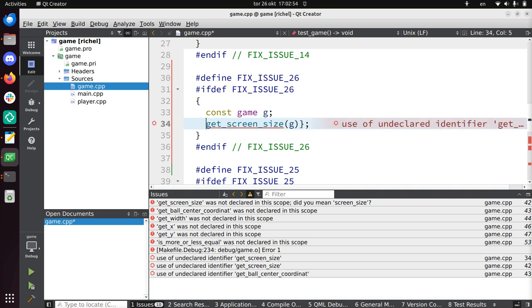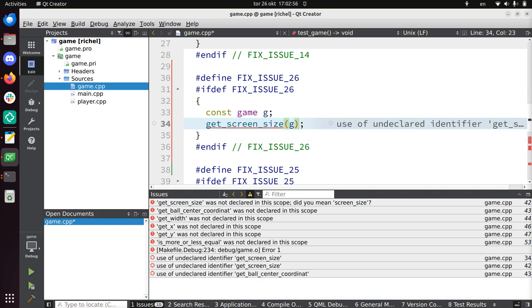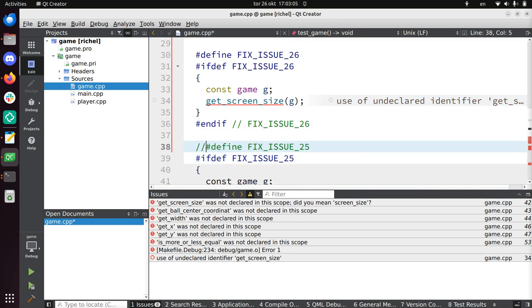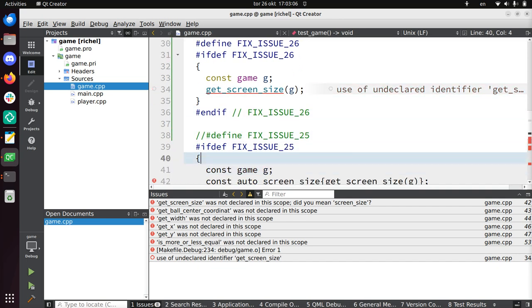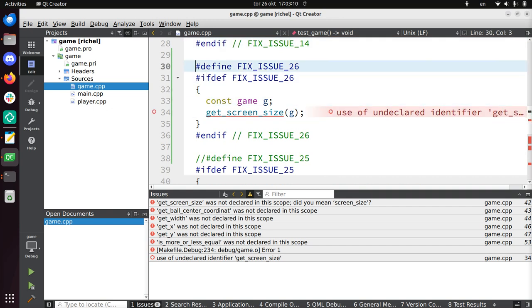I'm going to comment out issue 25 because that doesn't work. Issue 26 also doesn't work yet, I've also commented out.